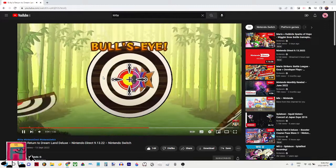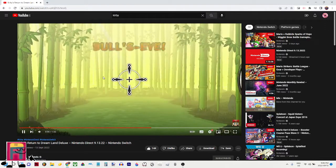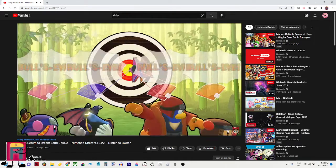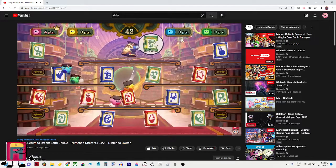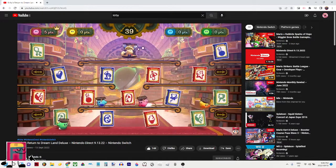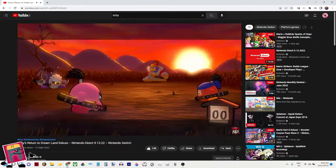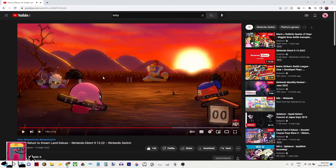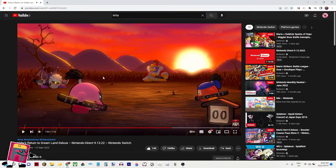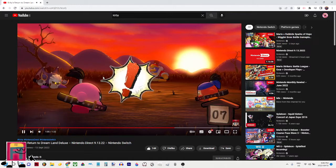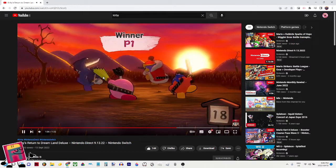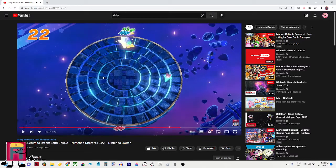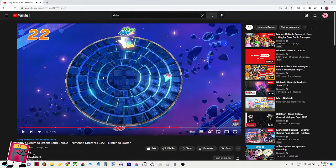There's also a collection of sub games to play. Yeah, Ninja Dojo, obviously. This includes the new sub game Magalore's Tome Tracker. Nice. And returning ones like, oh, 4 player Samurai Kirby. Samurai Kirby.